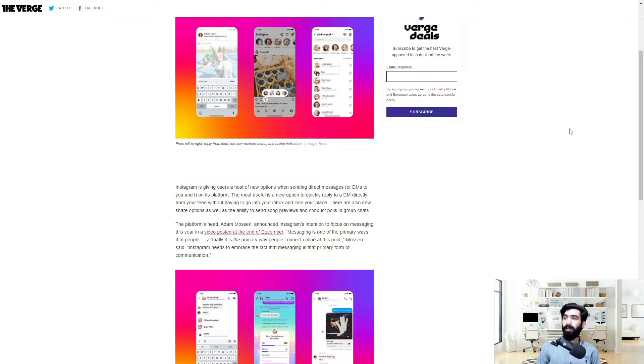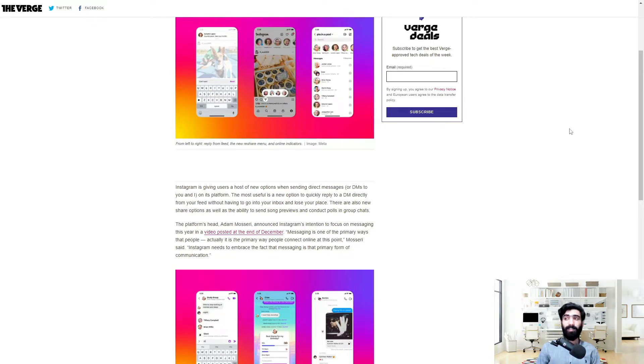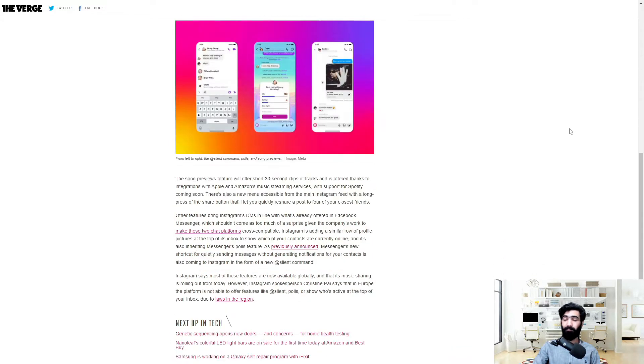The platform's head, Adam Mazzeri, announced Instagram's intention to focus on messaging this year in a video posted at the end of December. Messaging is the primary way people connect online at this point, Mazzeri said. Instagram needs to embrace the fact that messaging is that primary form of communication.